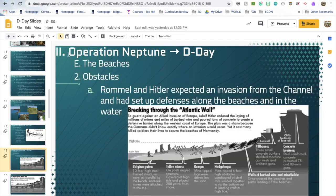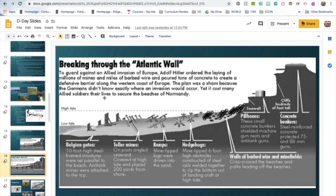Before even hitting the beach, the troops had to deal with the obstacles of the Atlantic Wall. There were all kinds of defenses along the beach: if the tide was high, they were all covered; if low, all uncovered. Hazards included Belgian gates, Teller mines covered at high tide so ships didn't know they were there, barbed wire and minefields, pillboxes with machine guns and anti-tank guns, and concrete bunkers. There were also hazards called hedgehogs — the ones most commonly seen in films about D-Day.